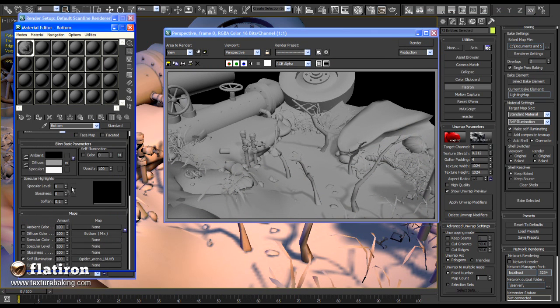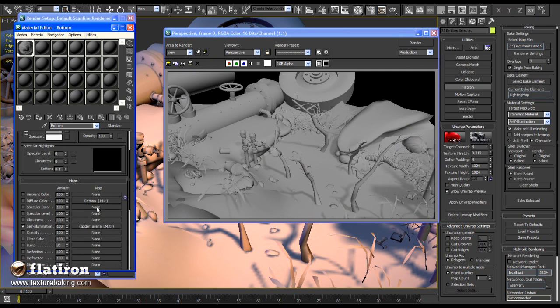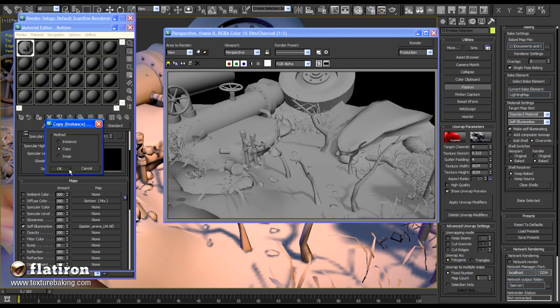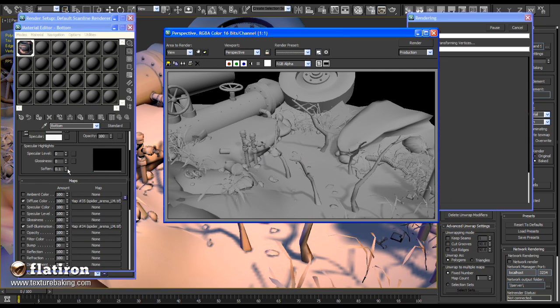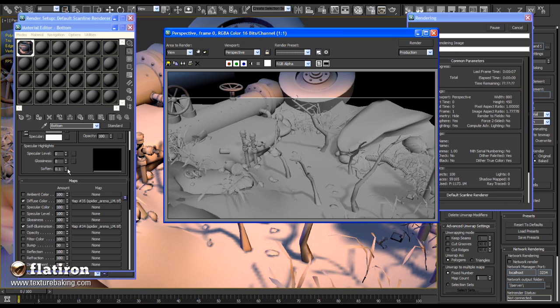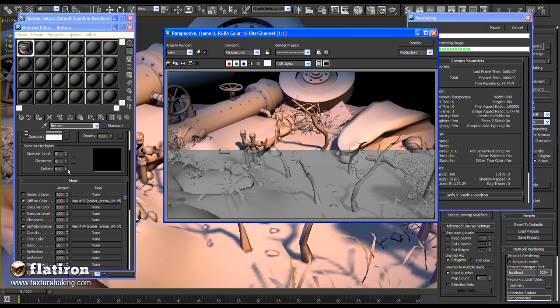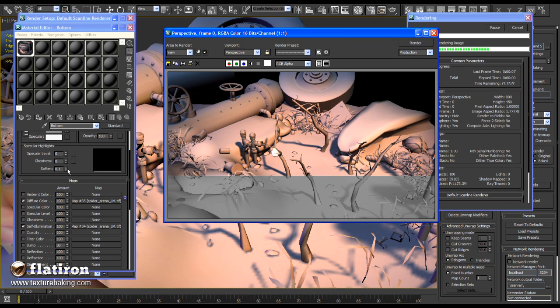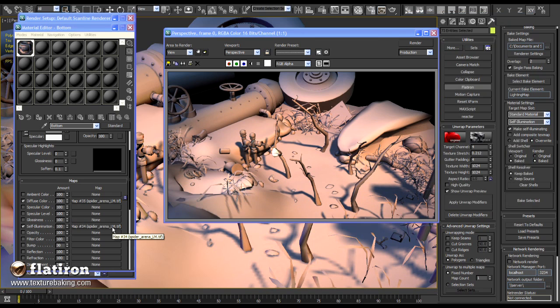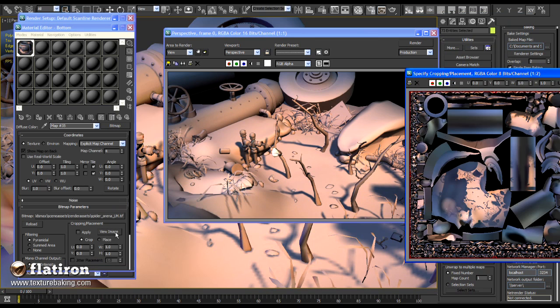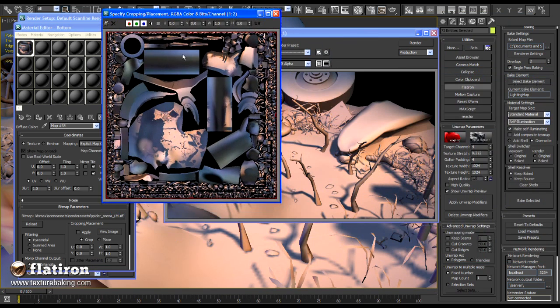I will set up the rendered light map in the Max material editor as a primary map in order to see the final result. With no lights in the scene, the level is illuminated with beautiful shades, colors and you can also see the correct baked shadows on all objects.